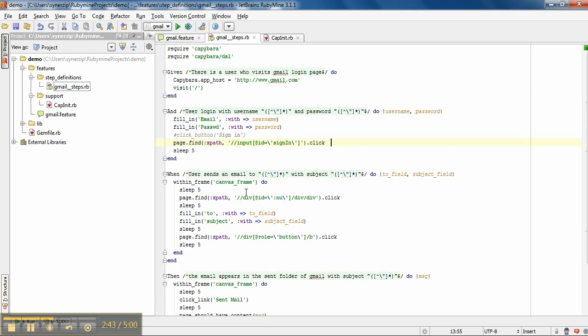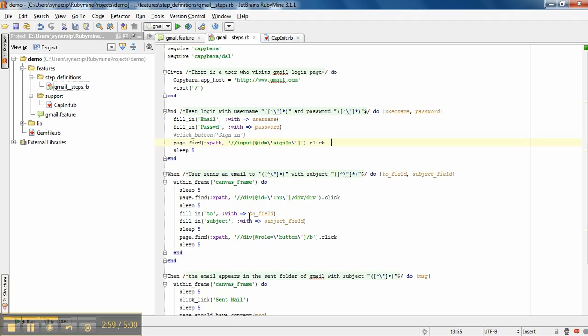Now for composing mail, we have to switch to frame inside which we will perform desired operations. After switching to that frame, I am finding XPath for compose button and click it. Also I mention the email address to whom I am sending the mail and subject. Then I write a code to click on send button.